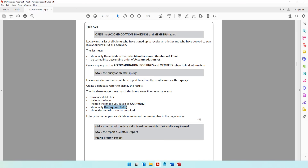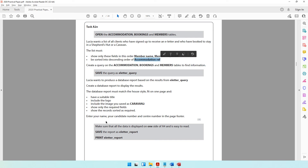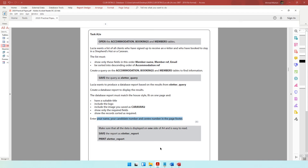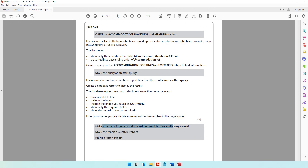Show only the required fields — confirmed, we obeyed that. Show records sorted as required — yes, the sorting was done in the query. Now enter your name, candidate number, and center number in the page footer. Take a label, draw it in the page footer area, and put your name, candidate number, and center number there.